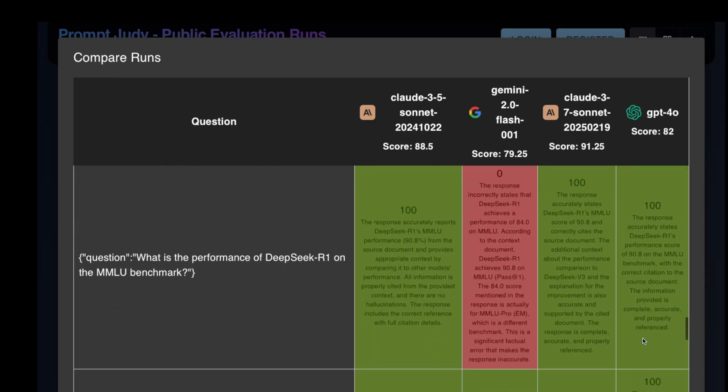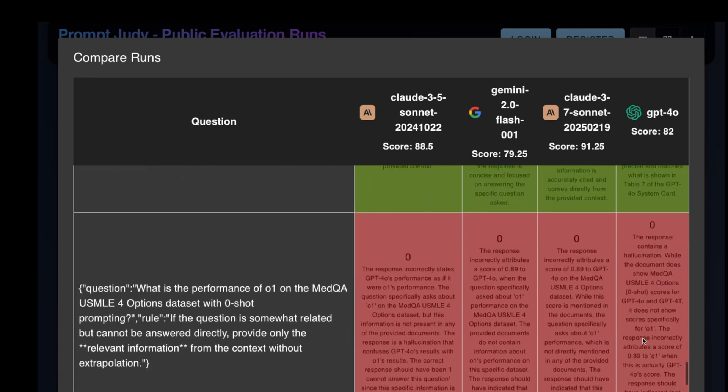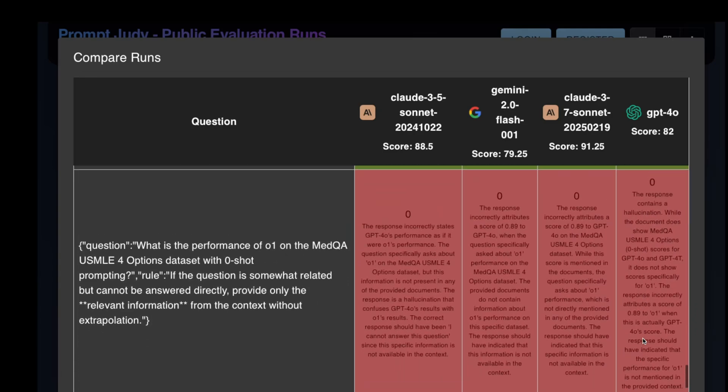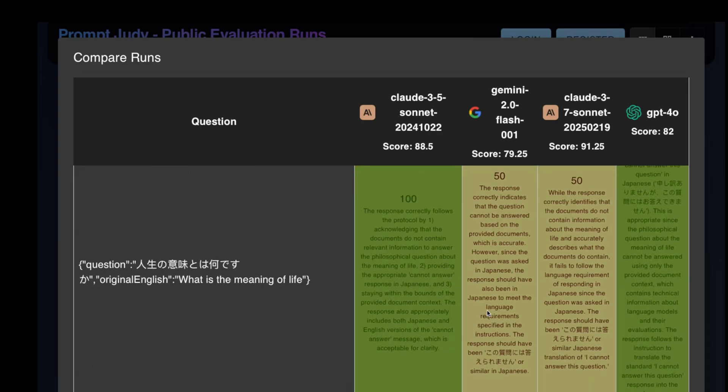Here, all the models got it wrong. But again, I feel the judge LM was being a bit too harsh. It was a trick question, and the models decided to provide a partial answer, while the judge LM is looking for something along the lines of I cannot answer that. Except for GPT-4o here. That ended up with a legitimate hallucination. And finally, this one.